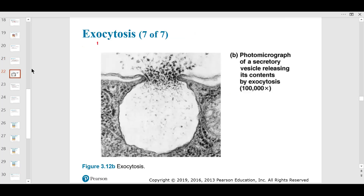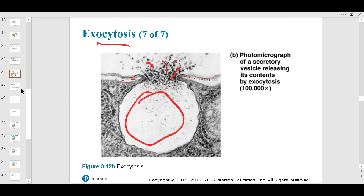Exocytosis — a nice micrograph here showing the vesicle squirting out neurotransmitter. This is the cell membrane. Here's the vesicle, and here are the contents being excreted. It takes energy, it's active, and that's really the takeaway.